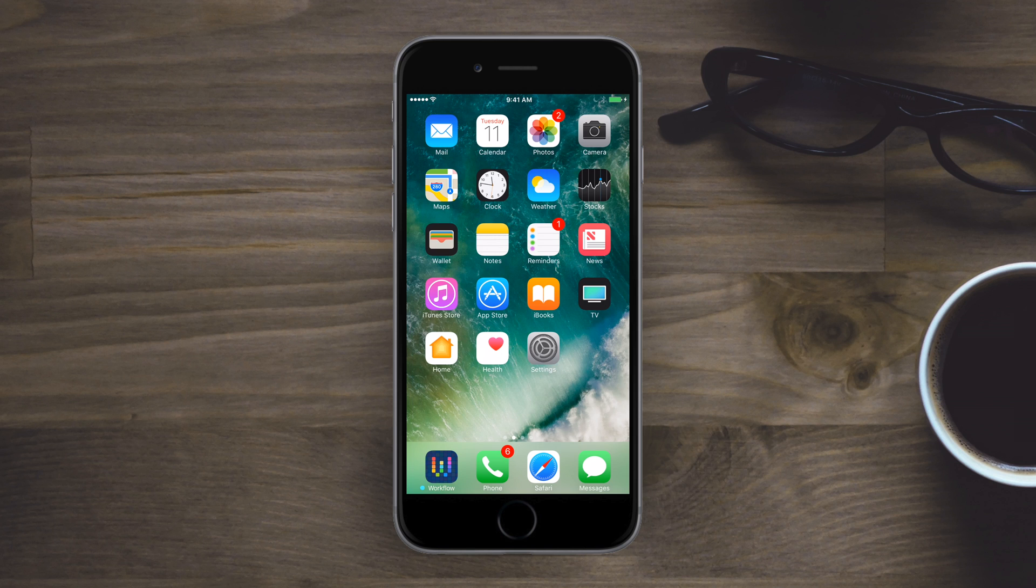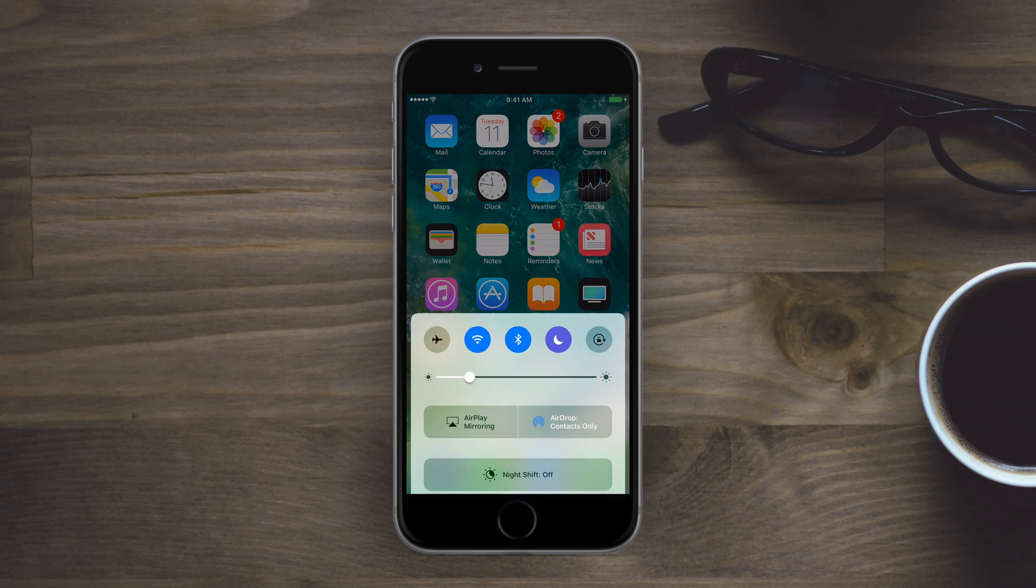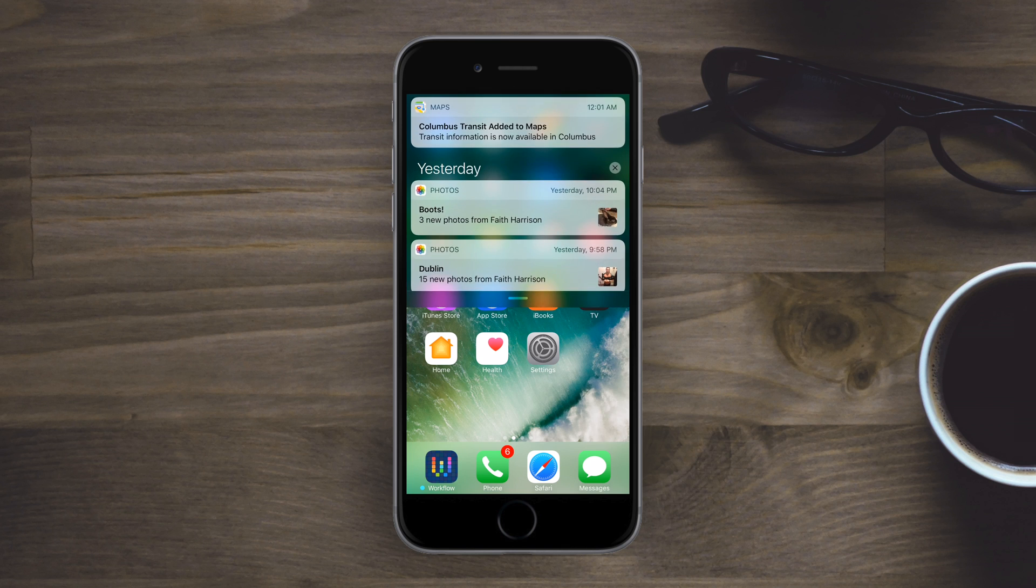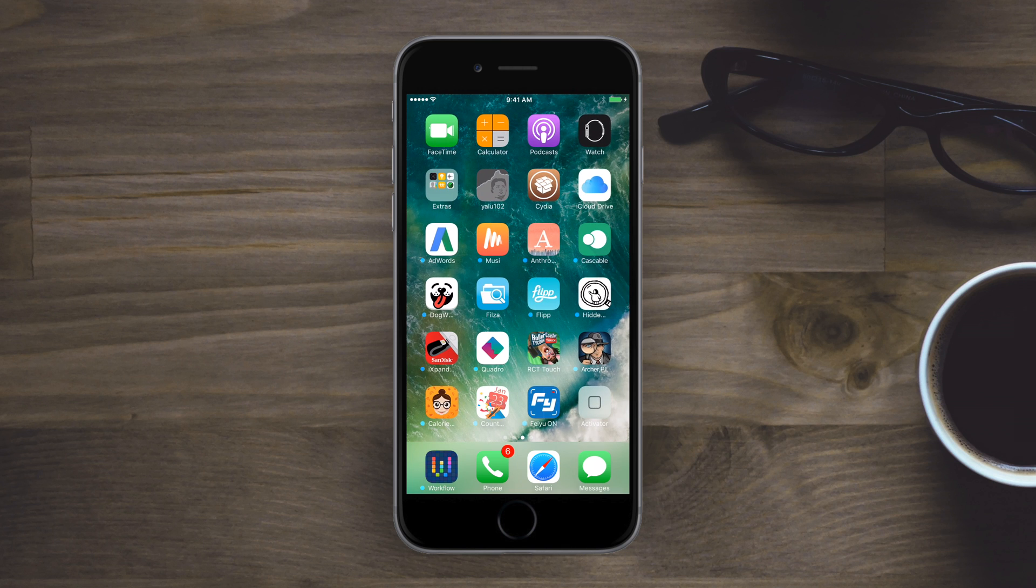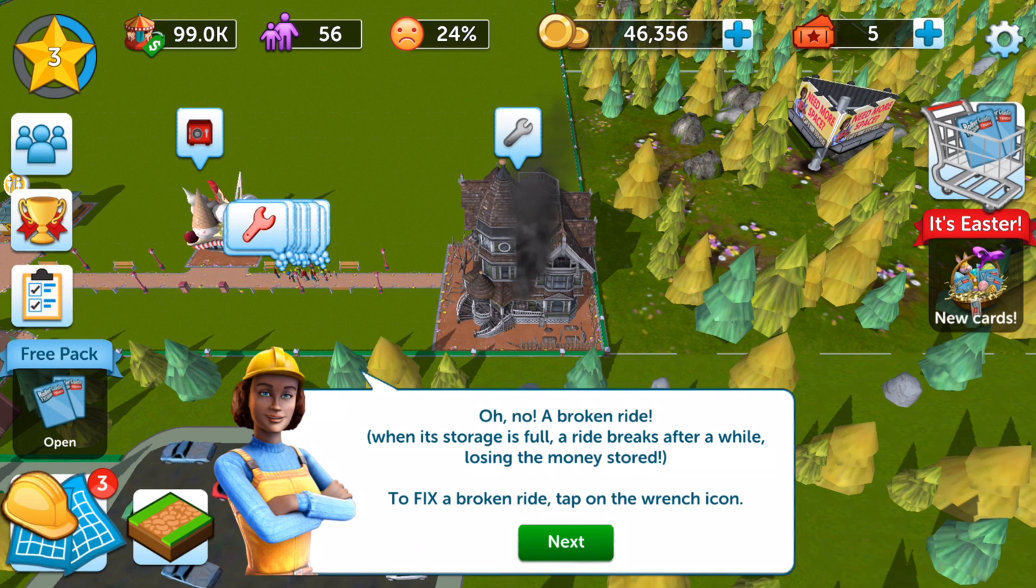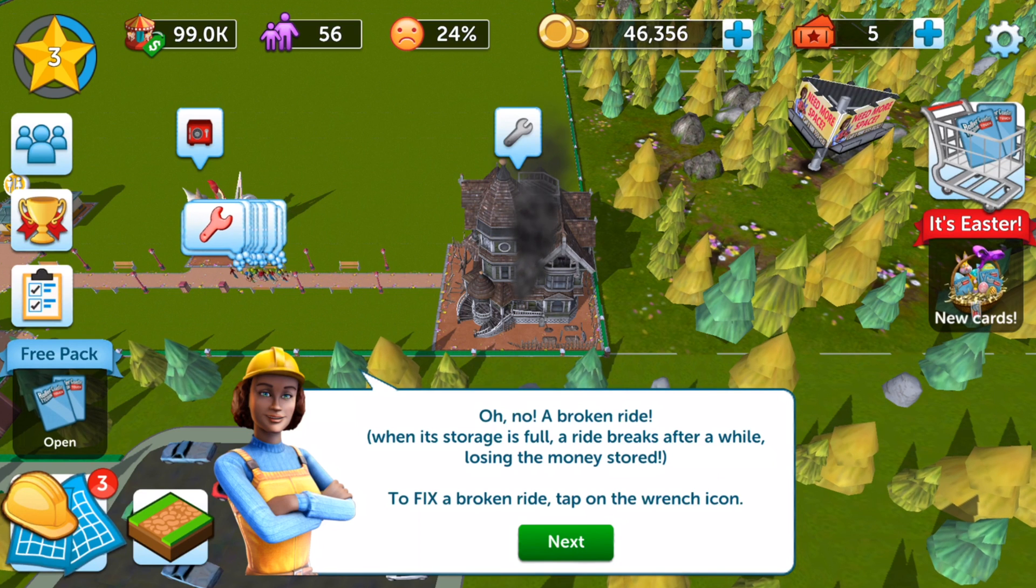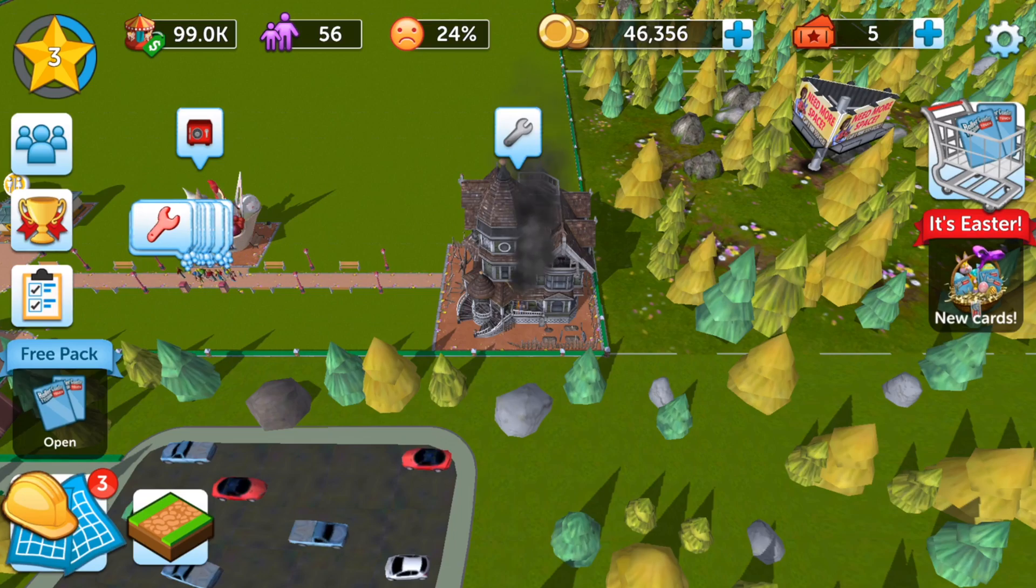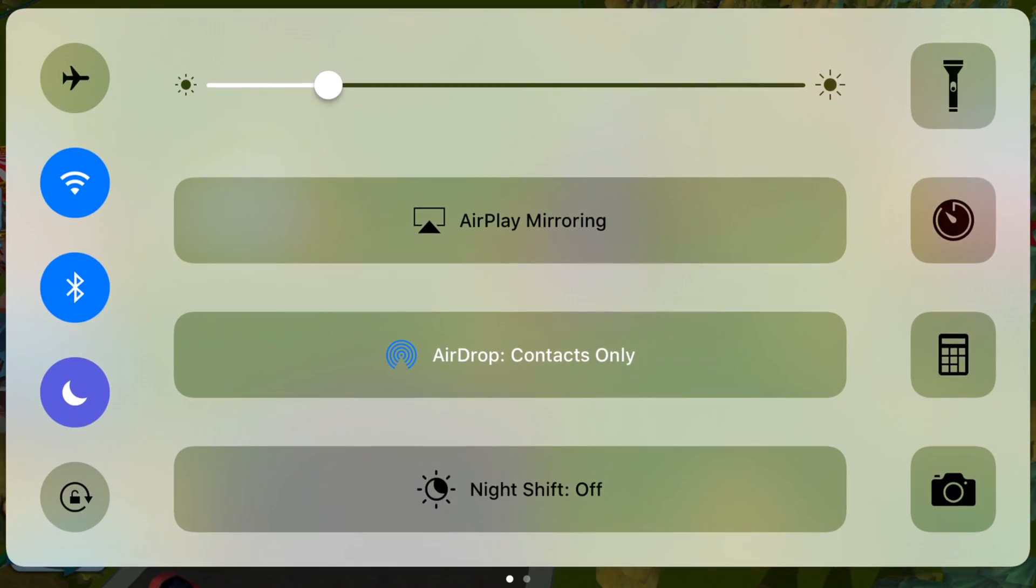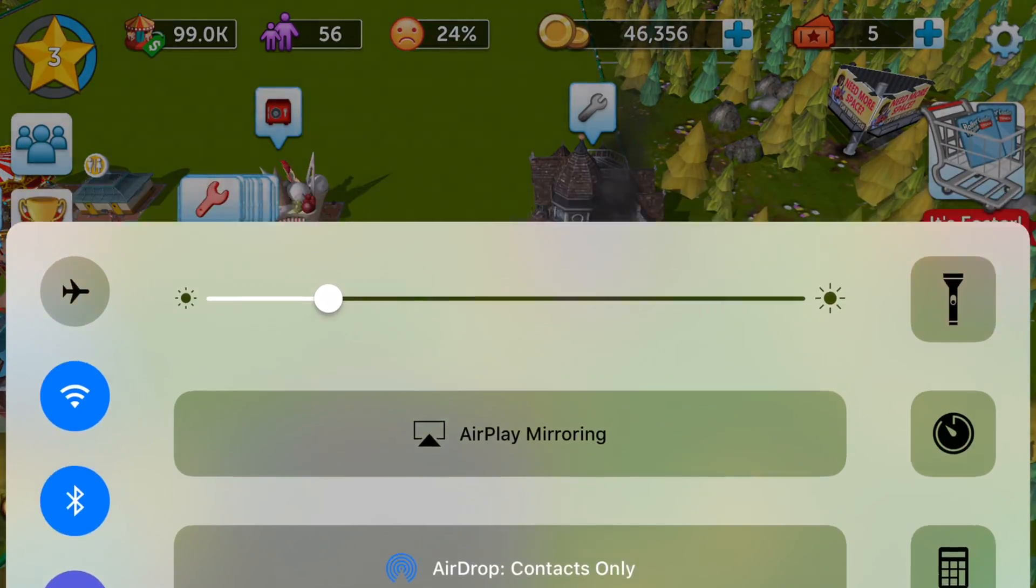...and you keep triggering Notification Center or Control Center, both enabled by swiping from the bottom or top of the screen. Say you're spending hours on Roller Coaster Tycoon Touch and you're trying to scroll and accidentally swipe up Notification Center. Sometimes games don't do well when they get interrupted, sometimes they have to reload or something, it's just not convenient.